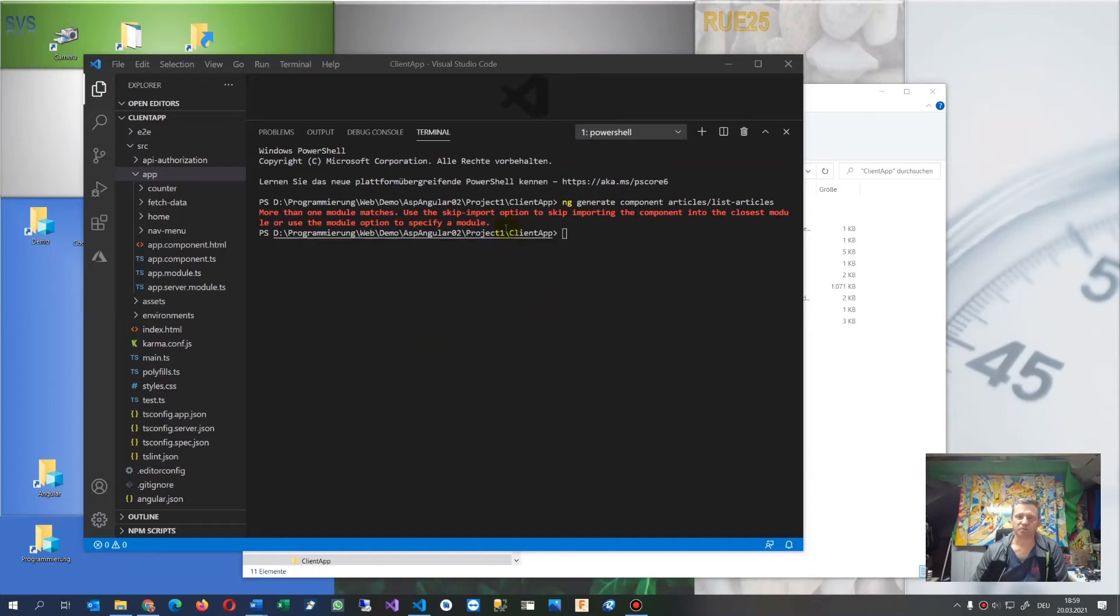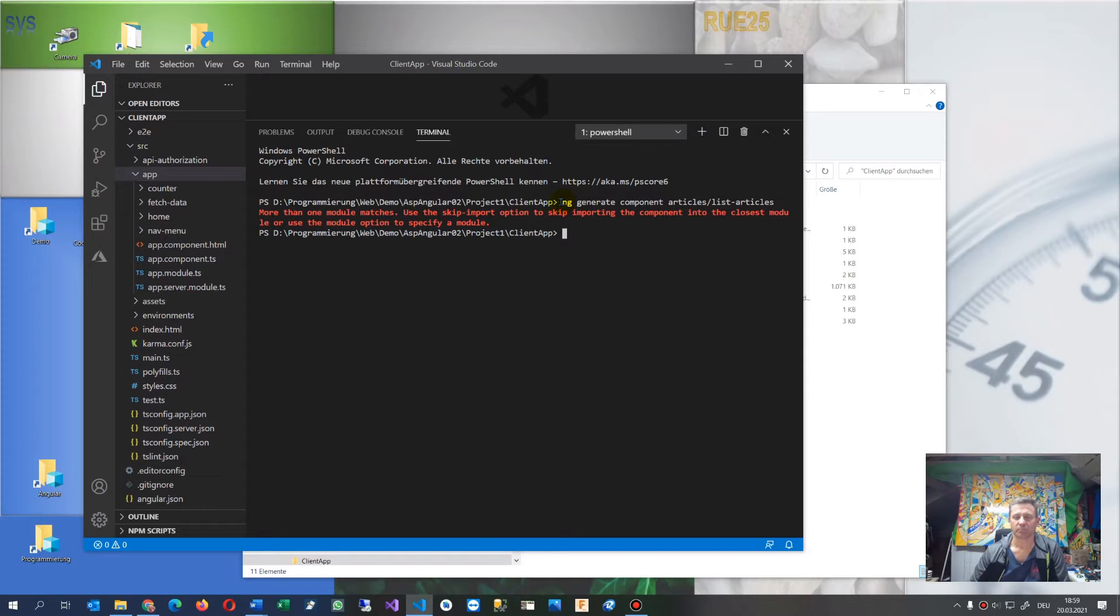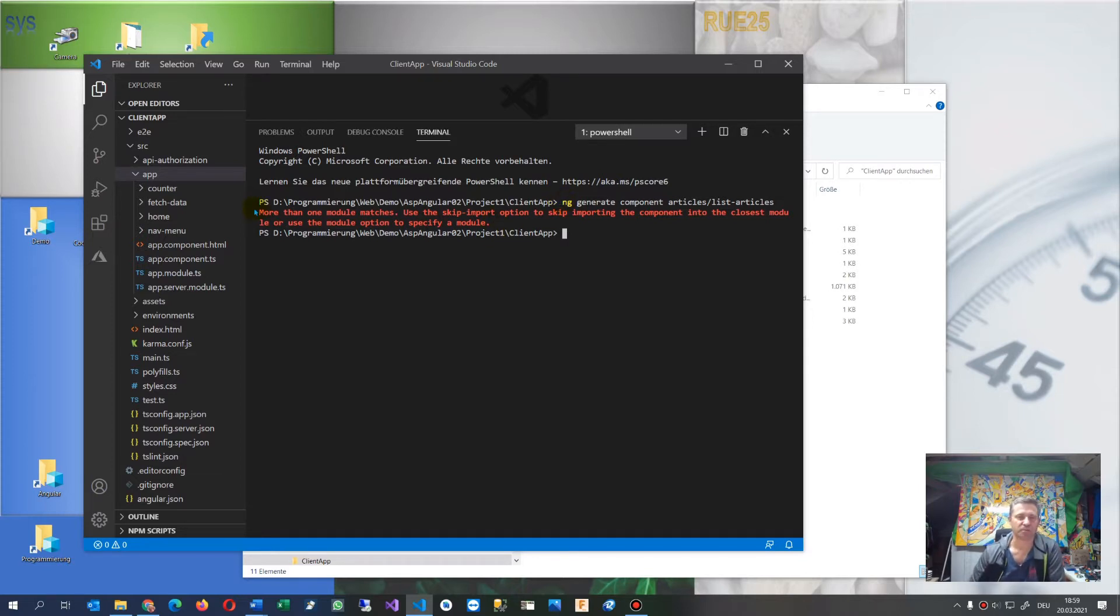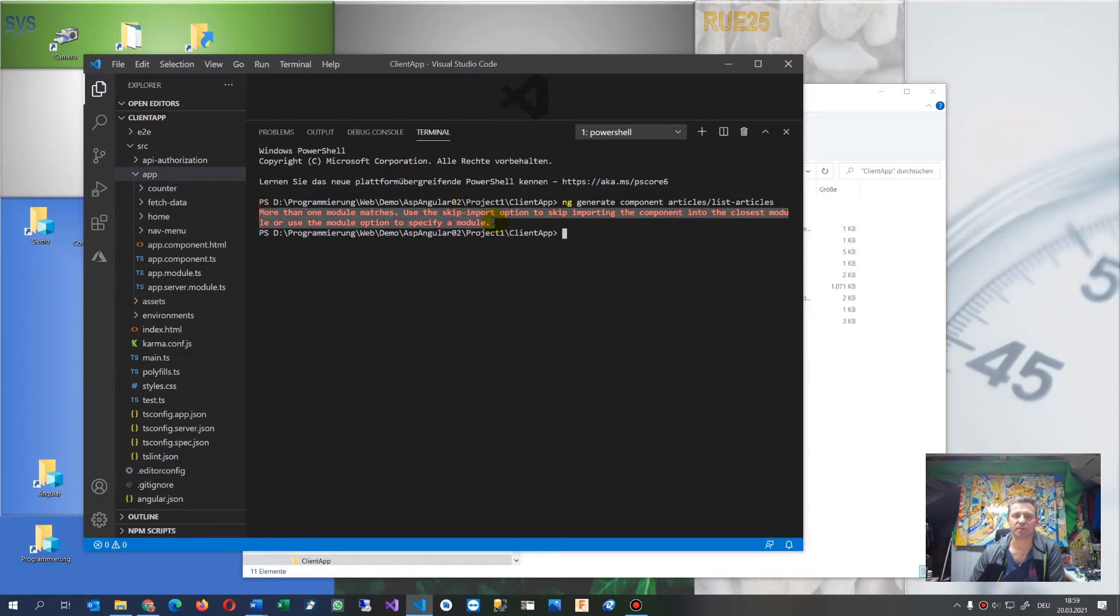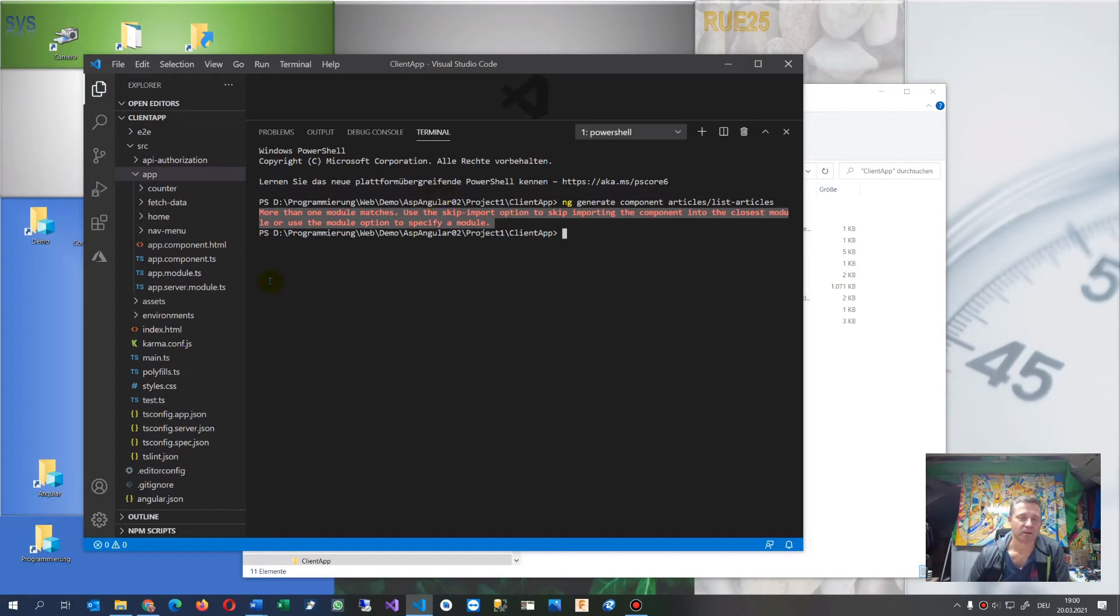This video solves the problem when you create an application in Angular and try to create a new component. You get the error 'more than one module matches, use the skip import option to skip importing the component into the closest module.'